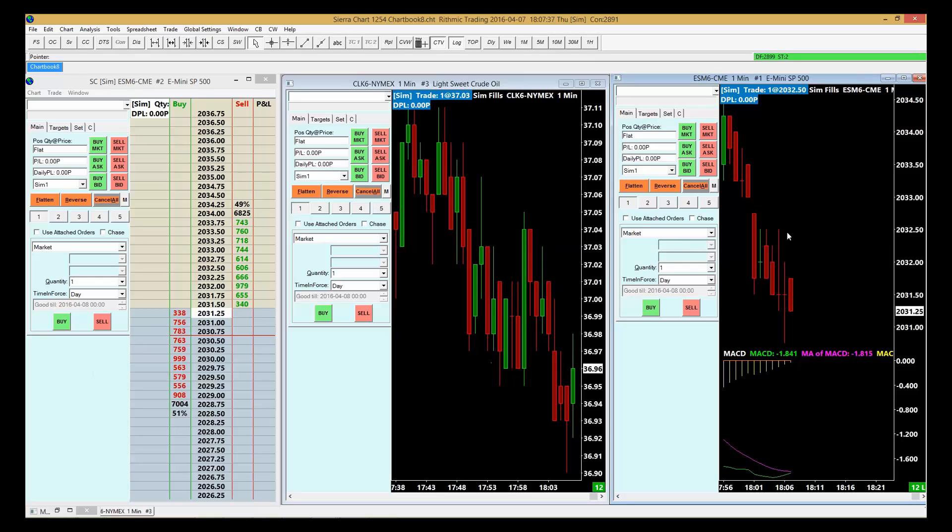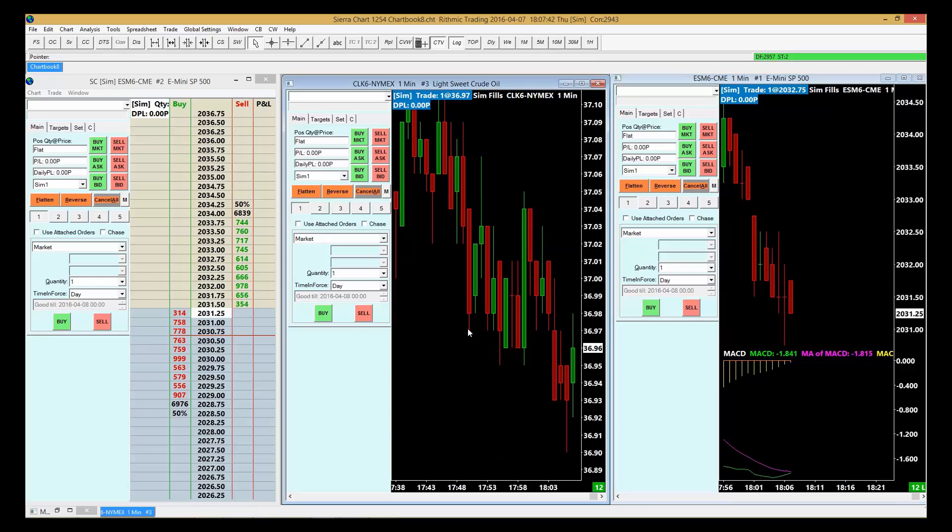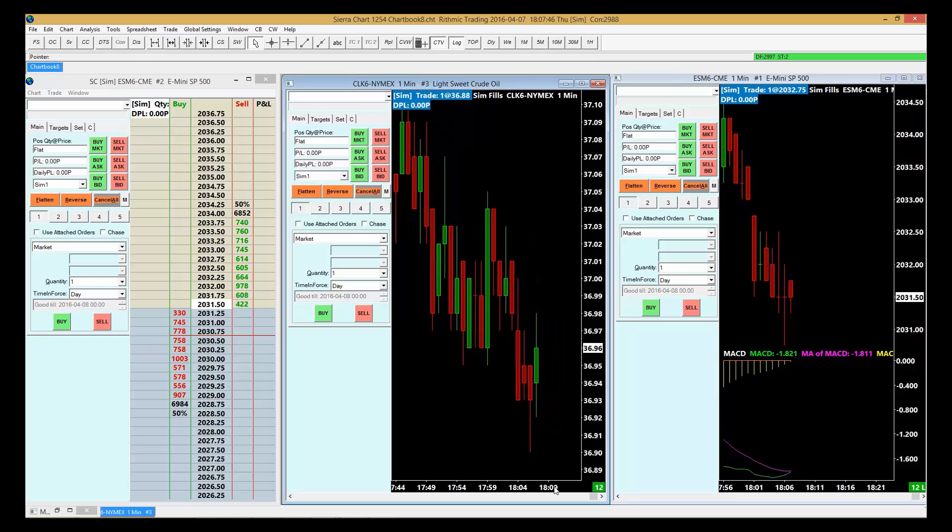Don't forget that you can add indicators to your charts and you can also add right-hand margins, left-hand margins to your charts.